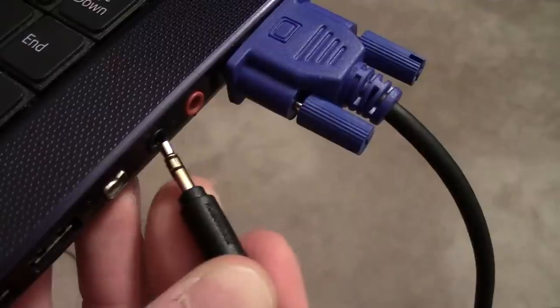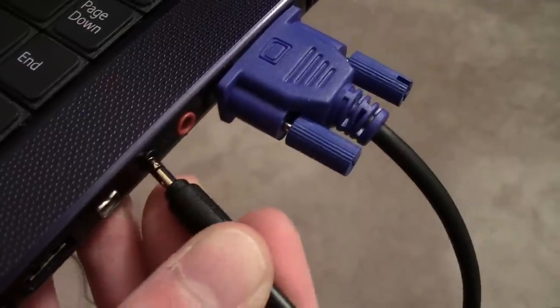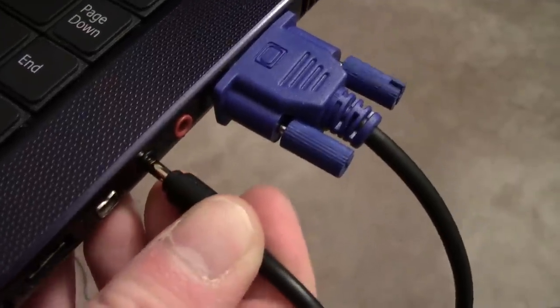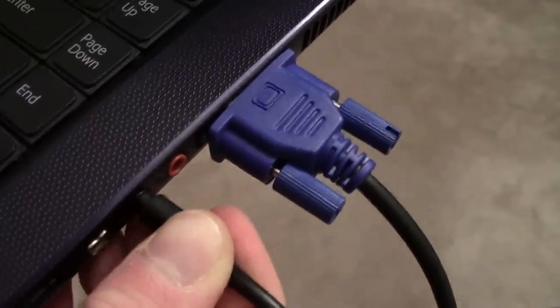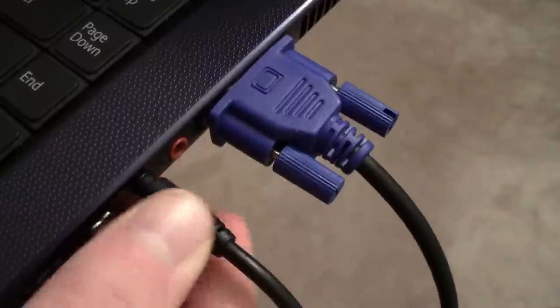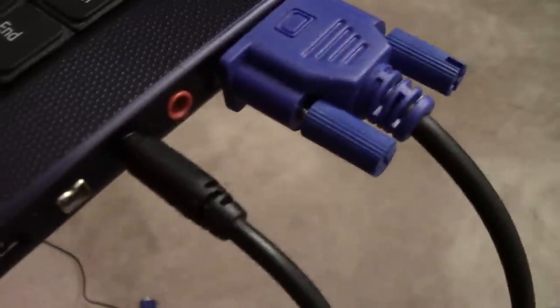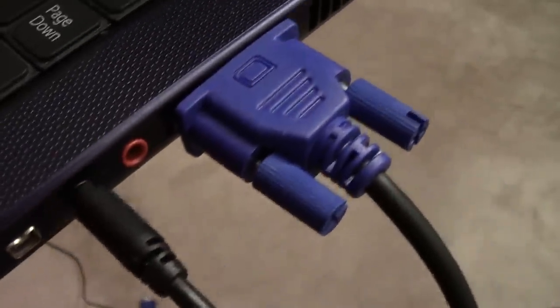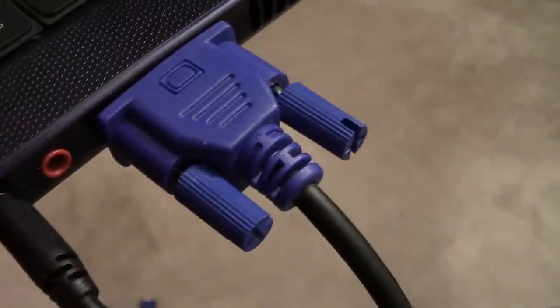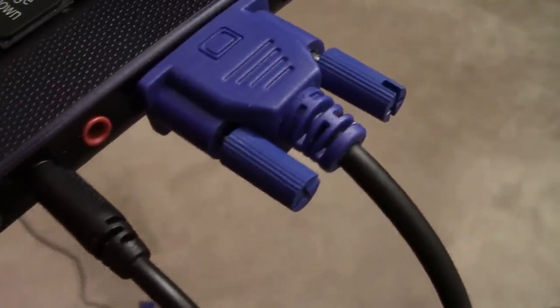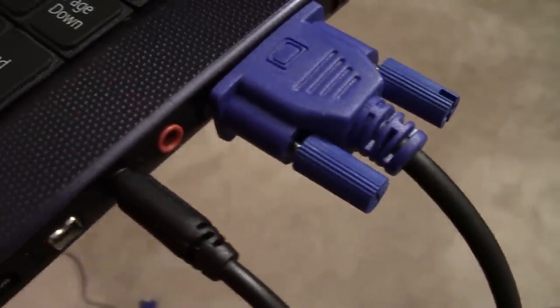This is only going to do the video portion however, so what you're also going to need to add is an audio cable to this as well. This is a three and a half millimeter audio cable, very similar to what you'd see when you plug in a headphone size item into your iPod, your tablet, that type of thing.